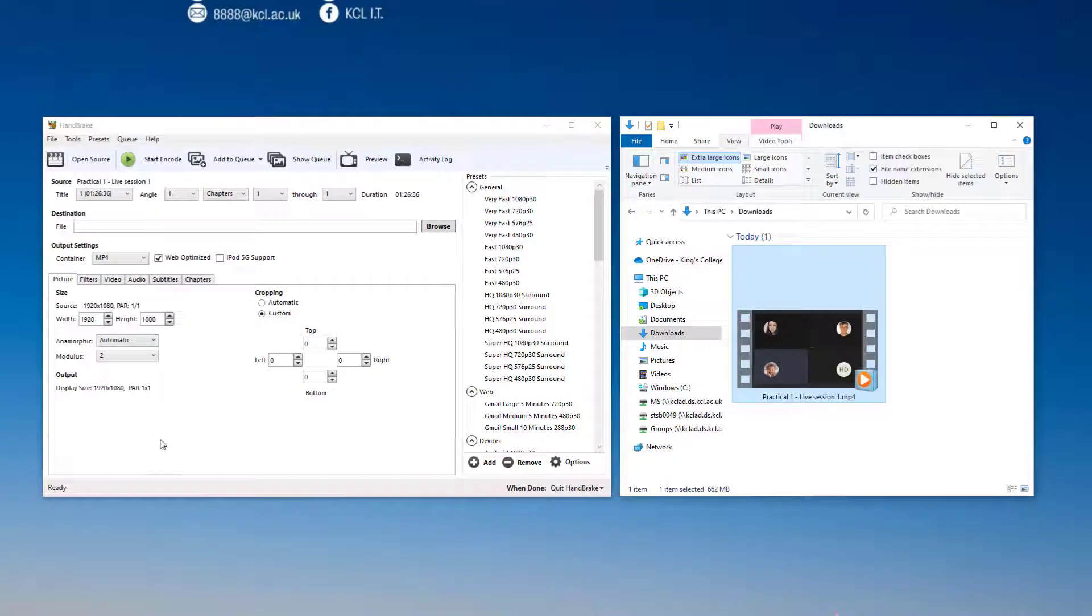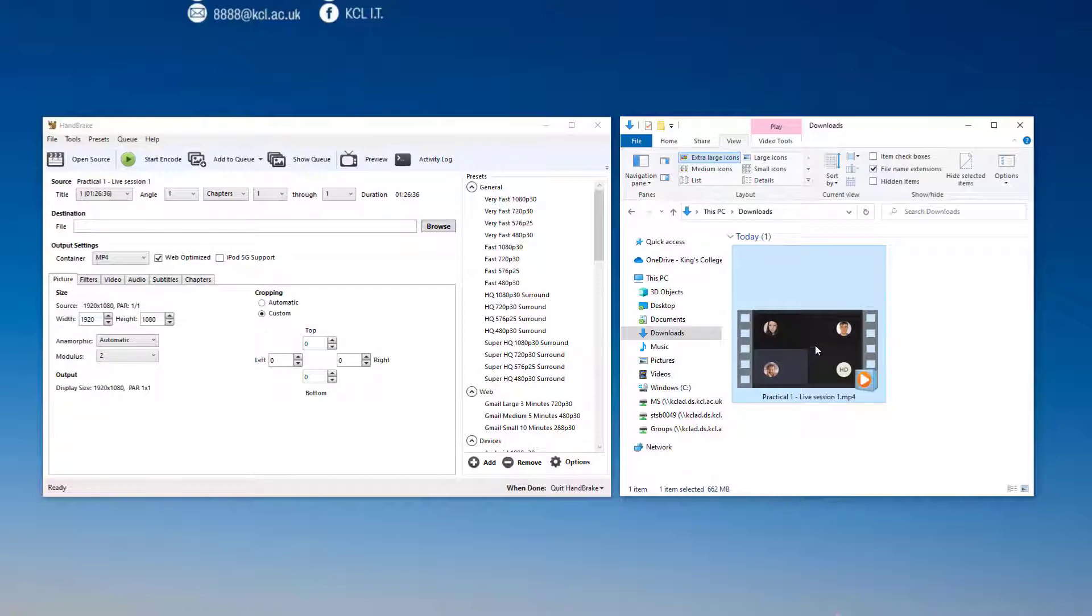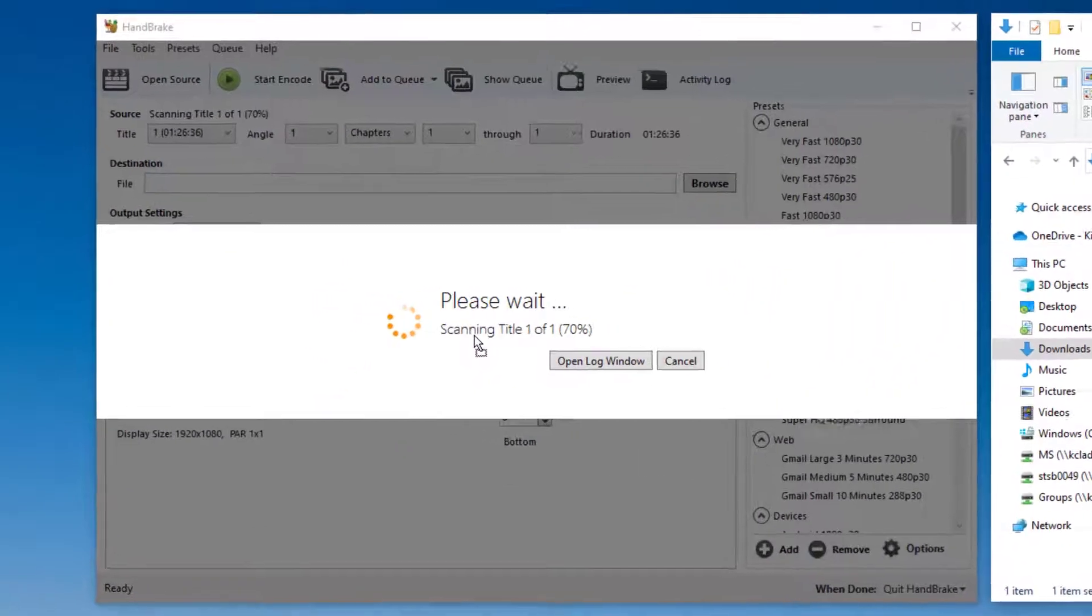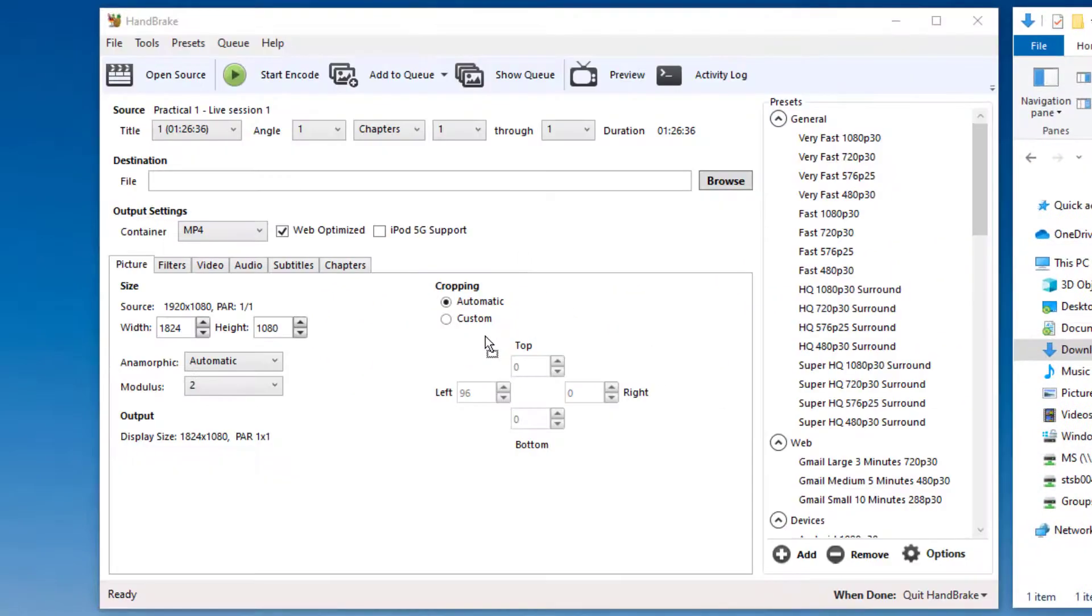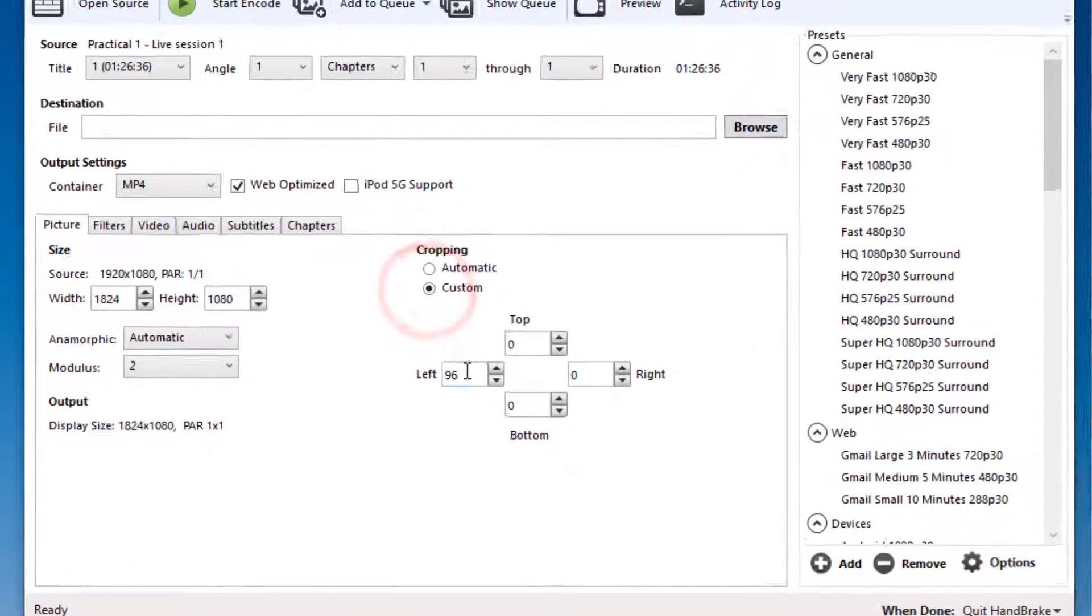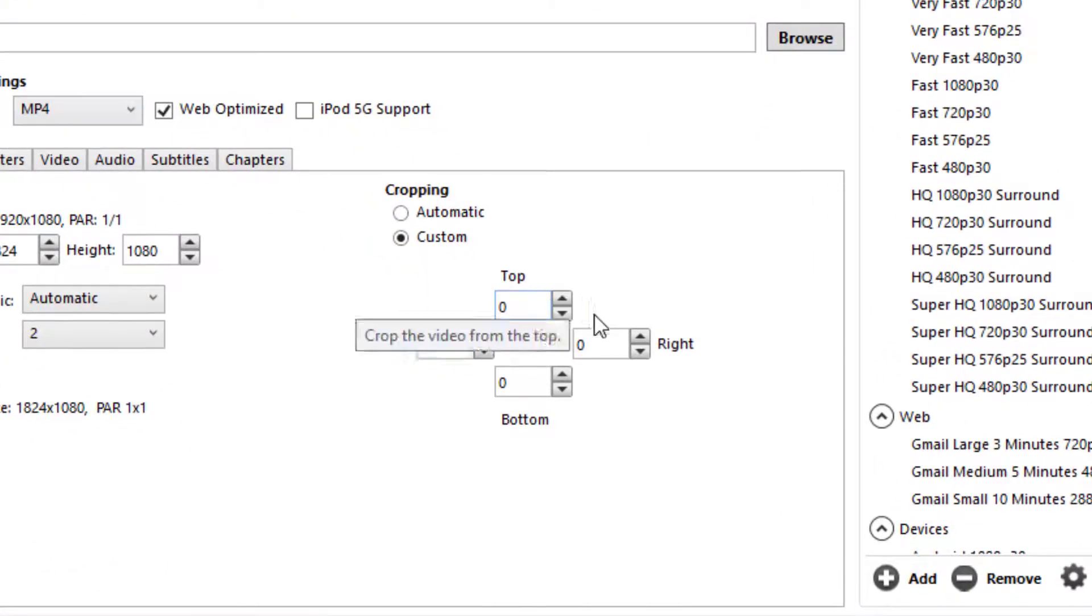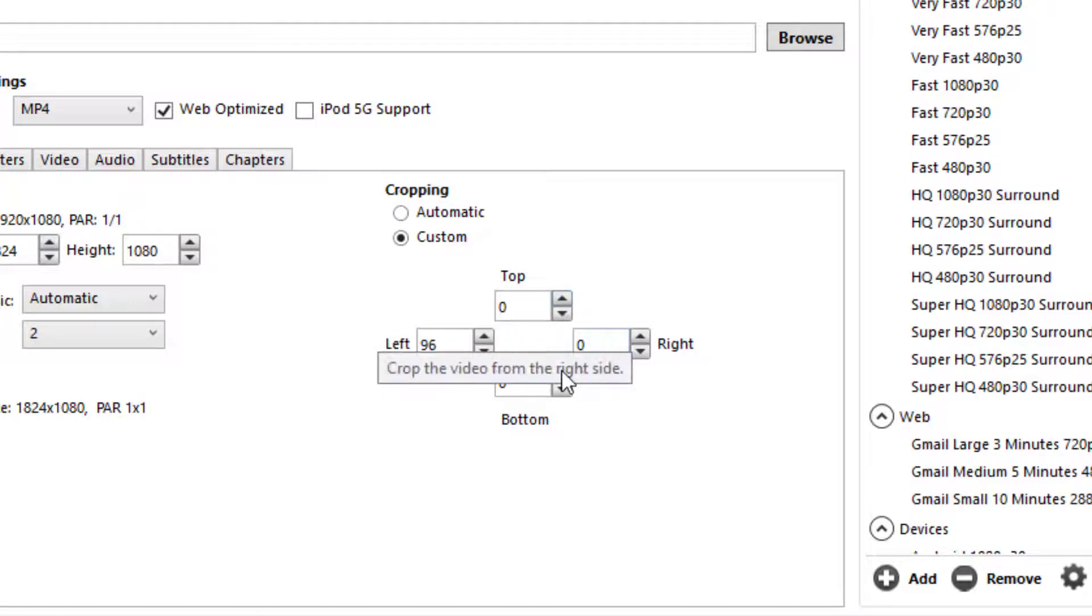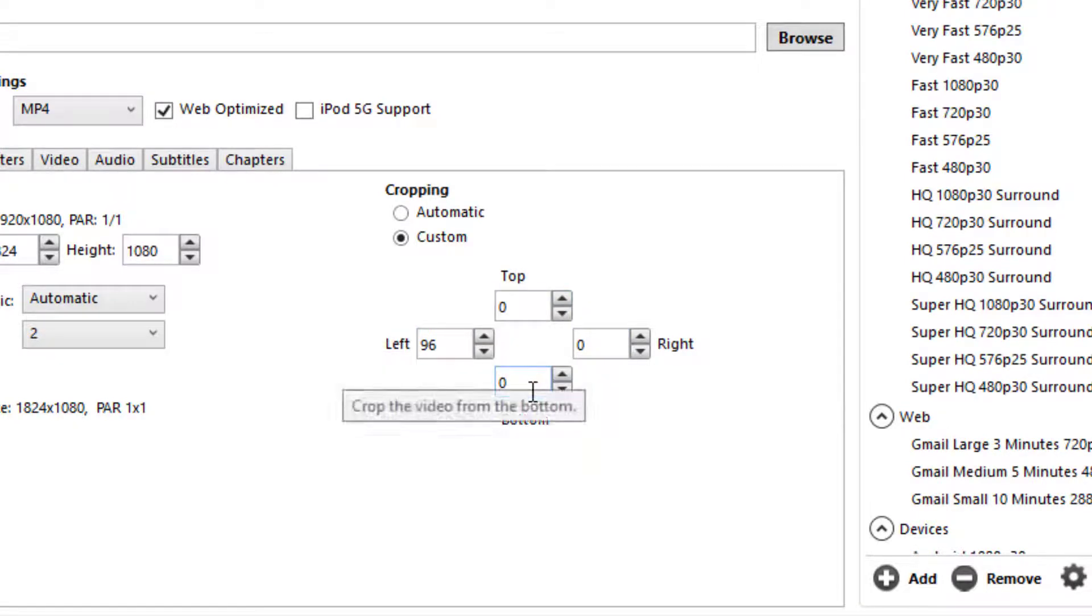Here I have Handbrake on the left-hand side of my screen, and this is the practical live session MP4 file in my Finder window. So, I can drag that to Handbrake. If I go to the Picture settings and choose Custom Cropping, I can enter numbers into the left, top, right, and bottom boxes, which crop various parts of the screen off.